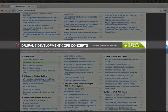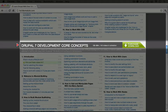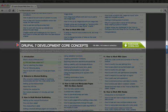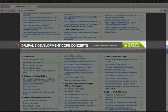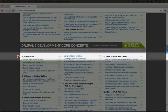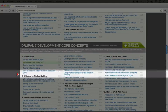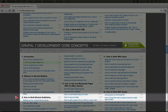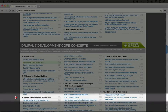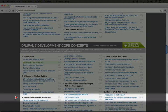This next one is called Drupal 7 Development Core Concepts. In this collection, it focuses on coding for Drupal, and in most cases this means building specific modules to provide custom functionality or make certain adjustments to Drupal. Each chapter focuses on a certain aspect of Drupal that you'll be modifying through certain APIs in Drupal.